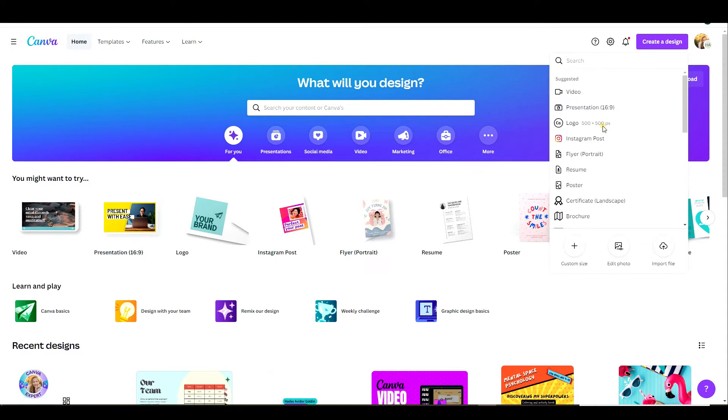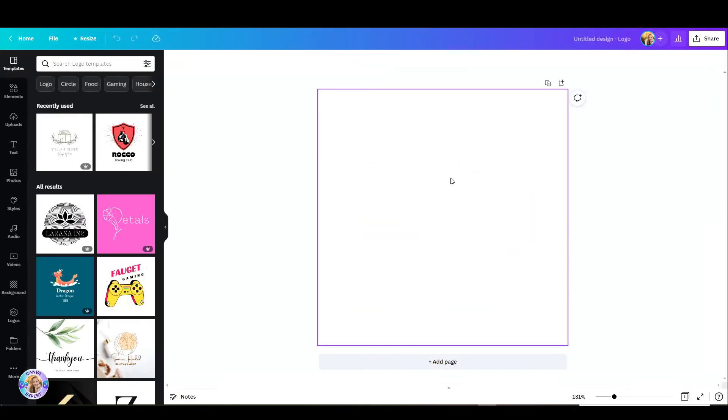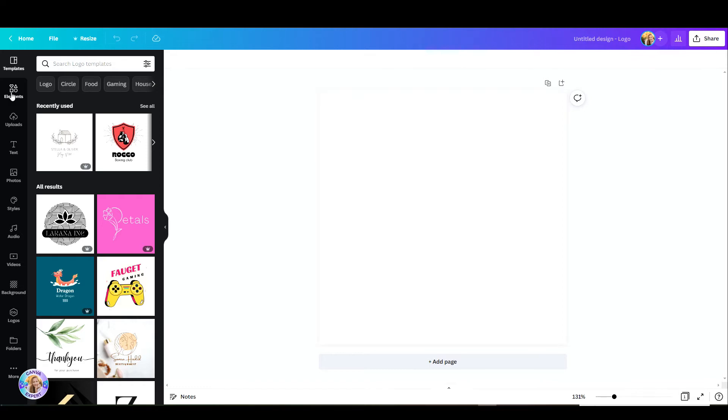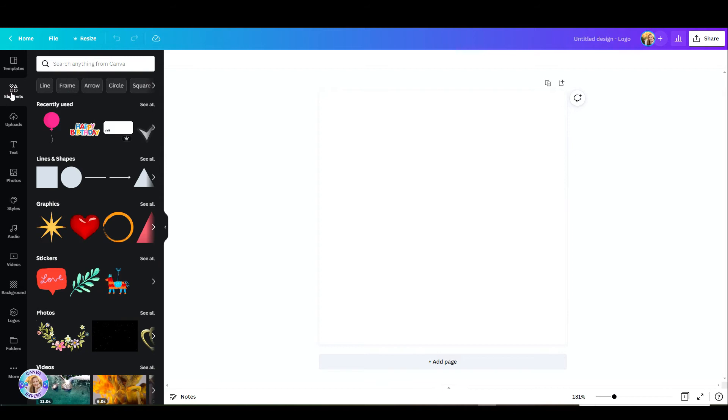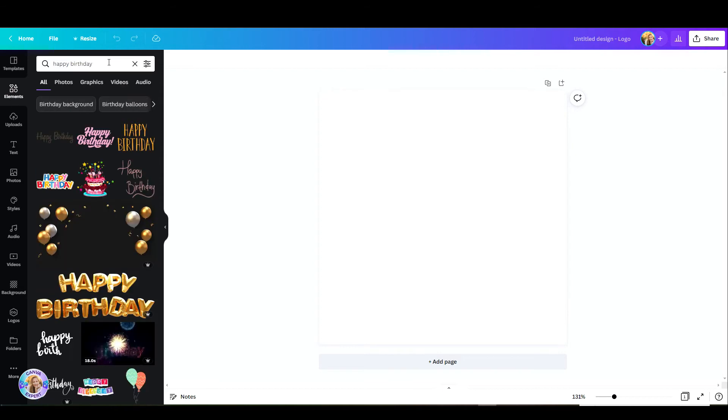So let's go with something easy. Let's say I want to create a happy birthday sticker. I'm just going to go to elements and search for happy birthday. I'm going to click on graphics only and let's pick the one that we like.